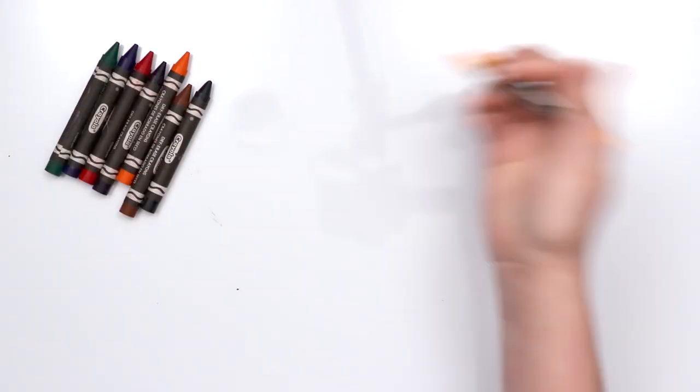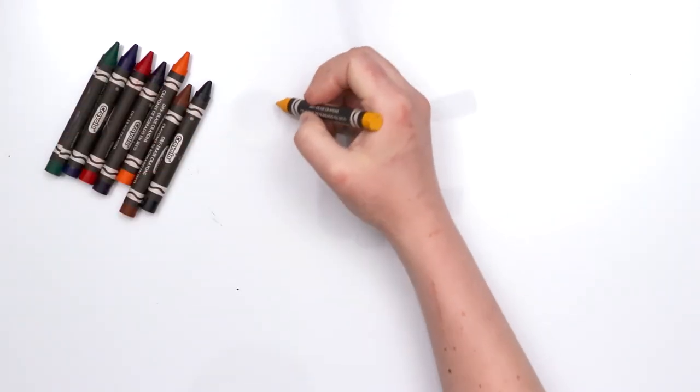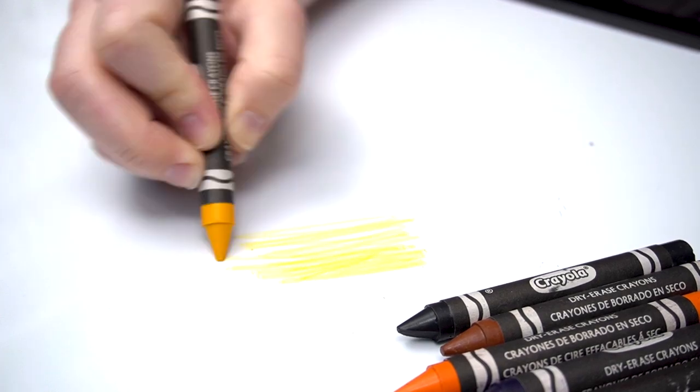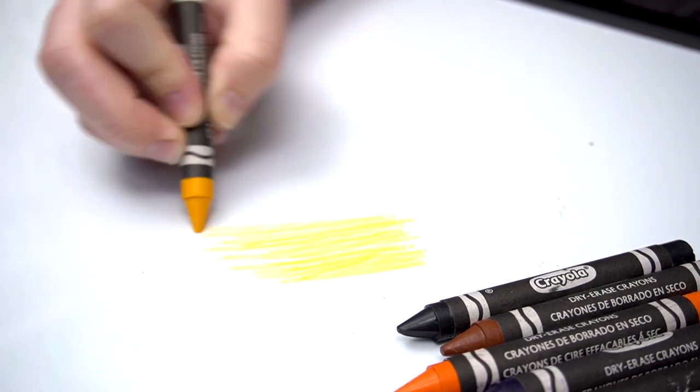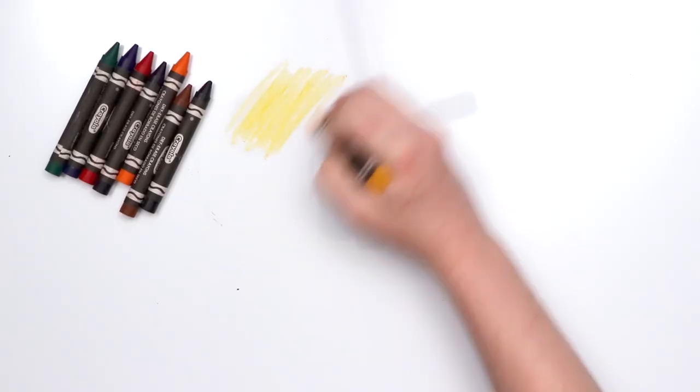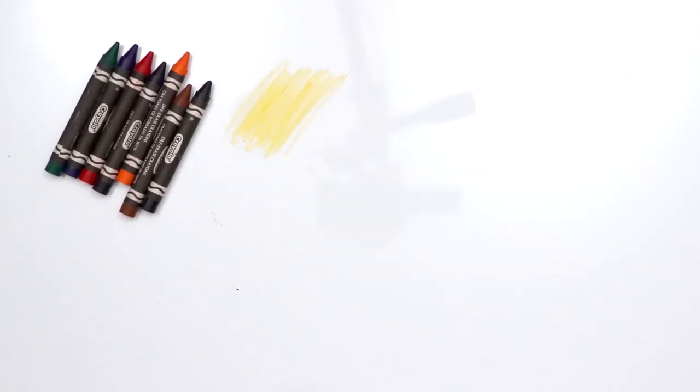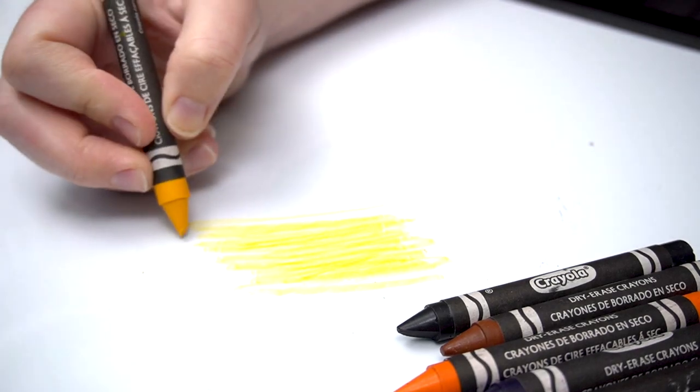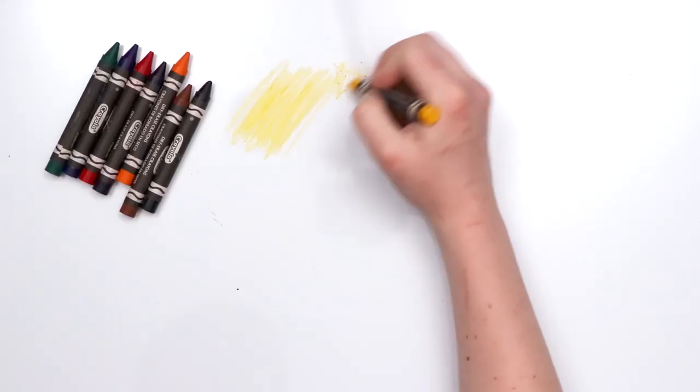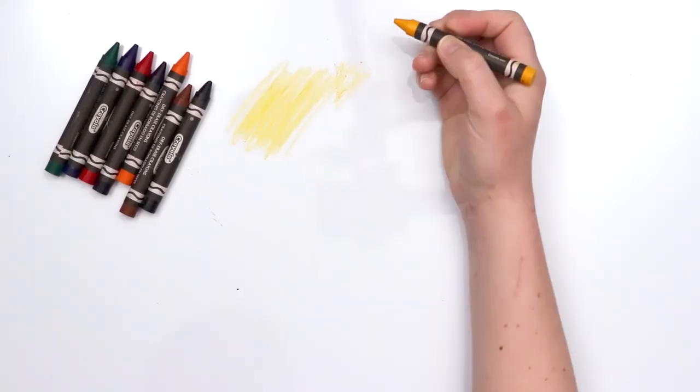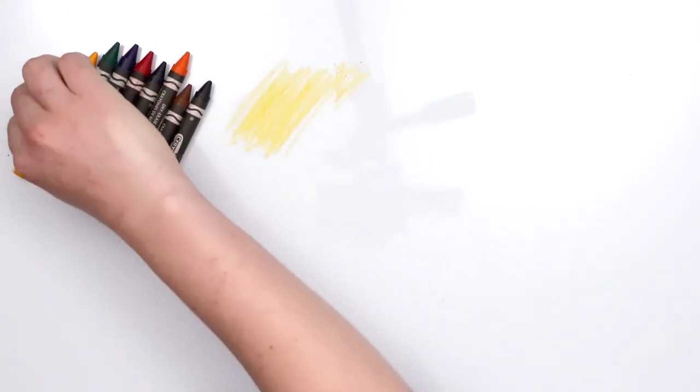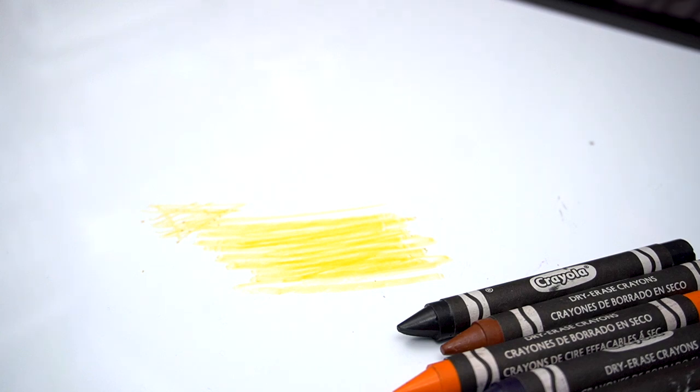All right, here we go. Starting off with, they are unnamed, I'm gonna call this one yellow. Oh, this is going to be some... oh, oh. This is gonna be interesting. It feels like I'm using a crayon on a dry erase board. That is very... I don't hate it, but I don't love it.